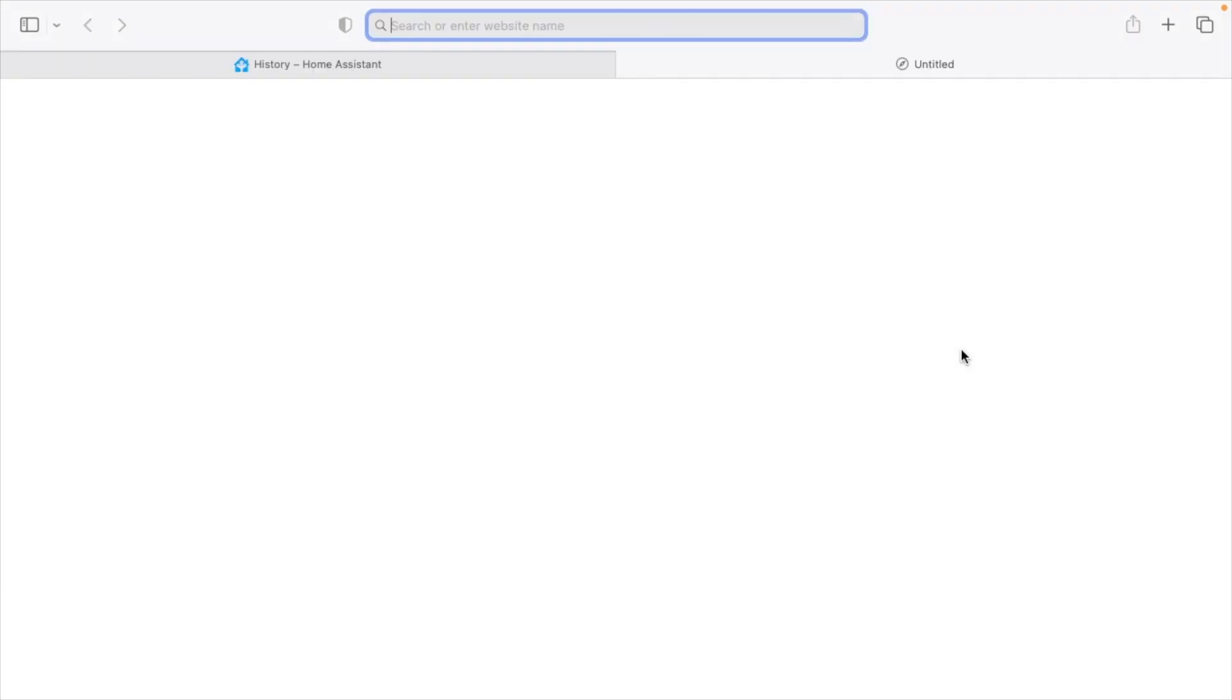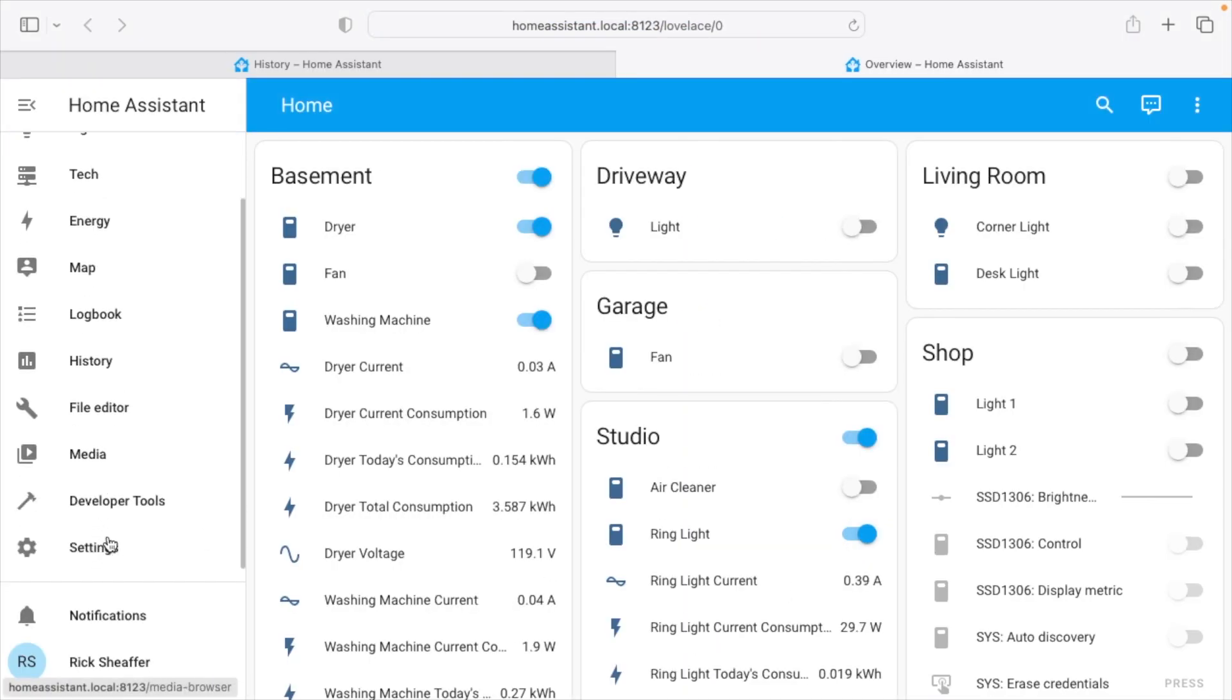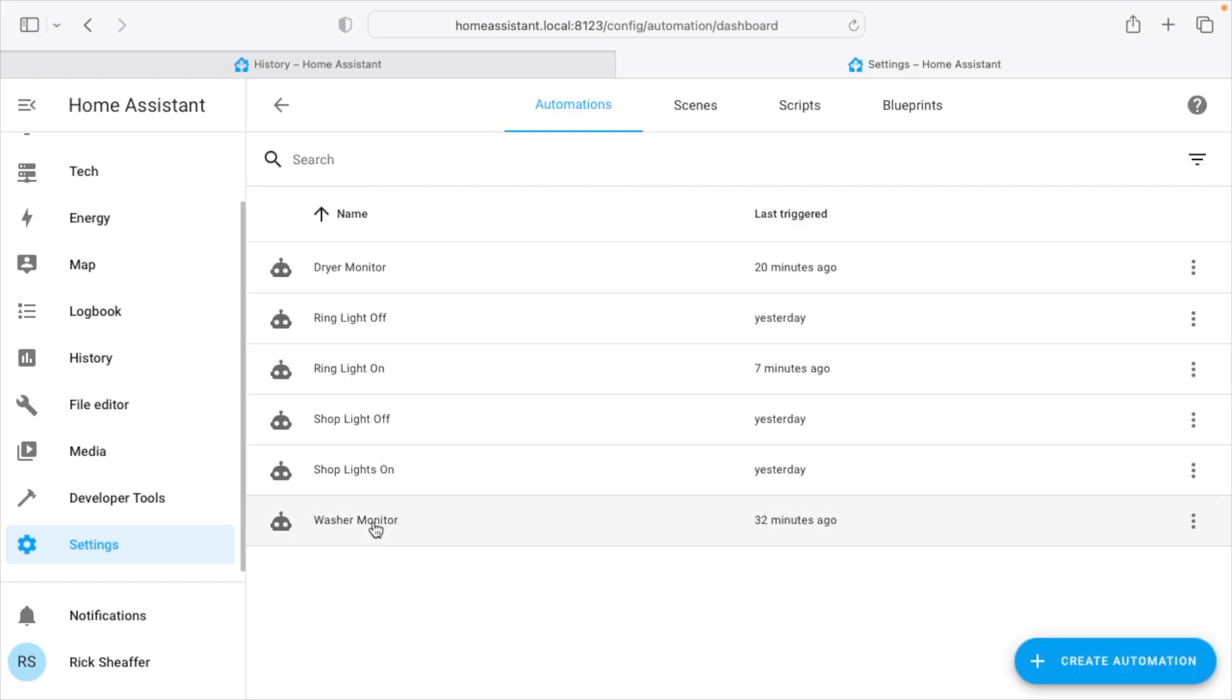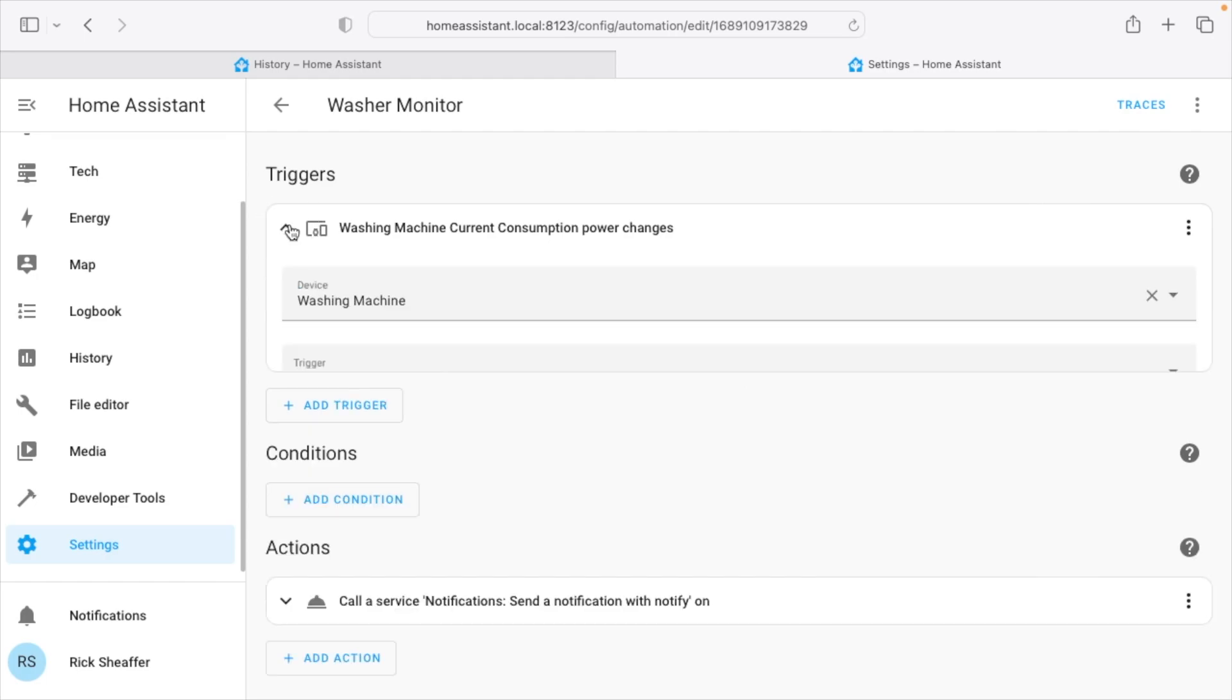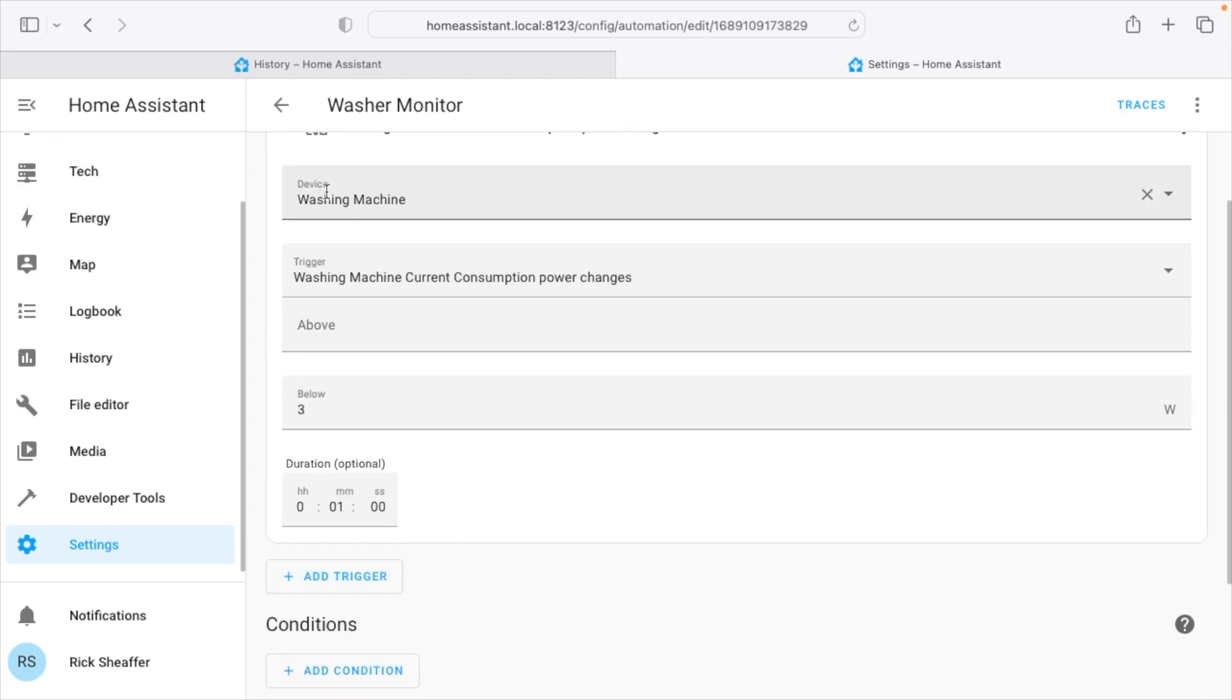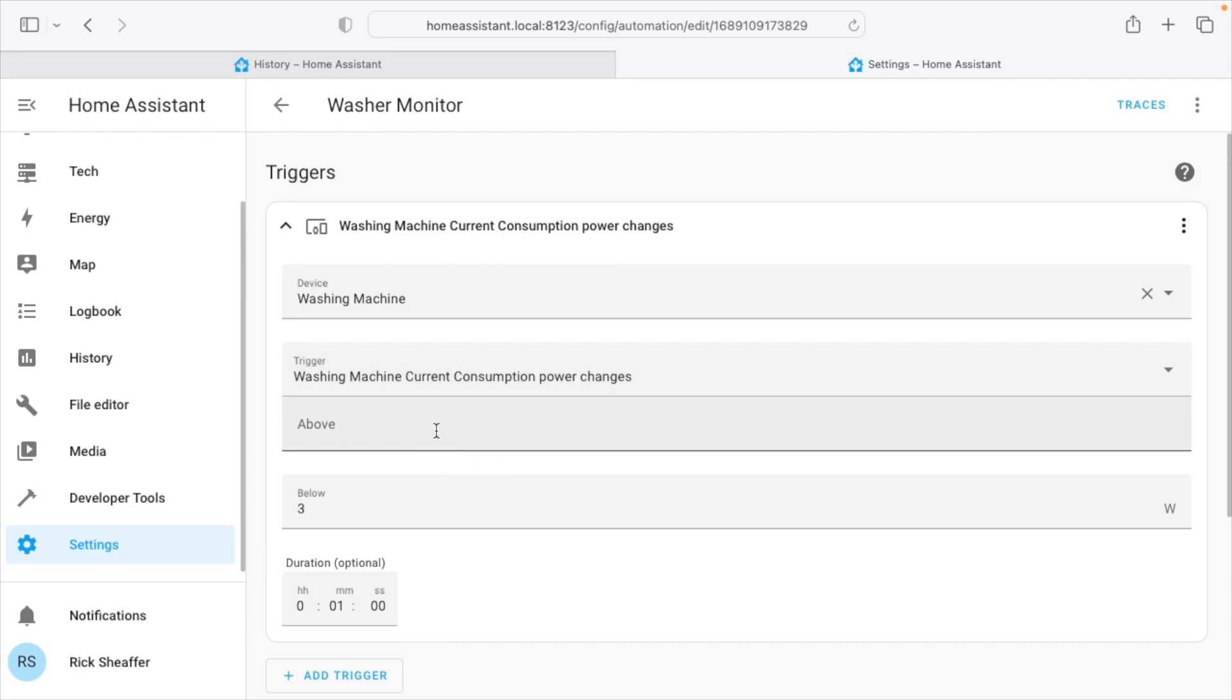So I'll actually open up a new tab and I'll go into my settings and I'll go to automations and I'll go into my washer monitor, and this is the automation I set up. So you want to add a trigger and then for the device choose the washing machine. When you set up your Casa smart outlet you can name it washing machine, and then we're going to have a trigger, and that's when the washing machine current consumption power changes. It gives you two options here. It has above and below.